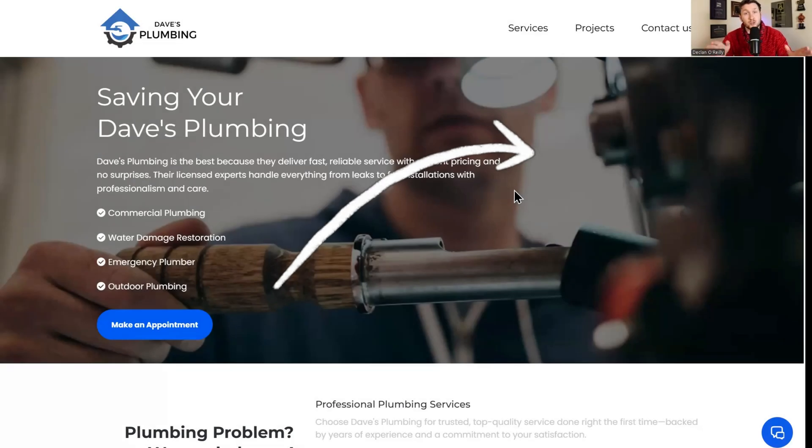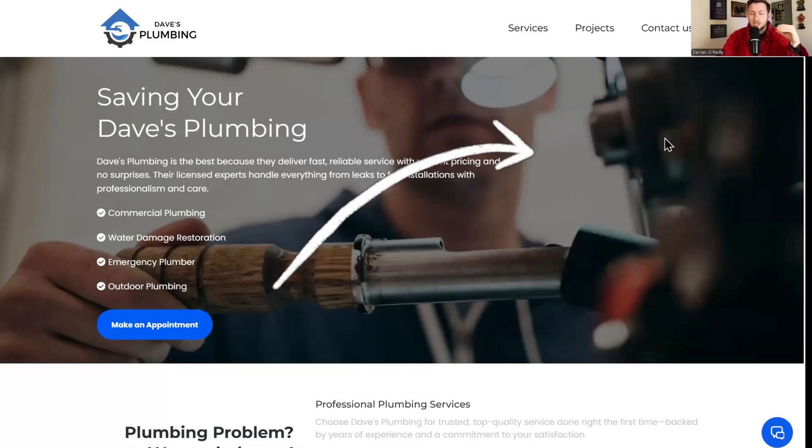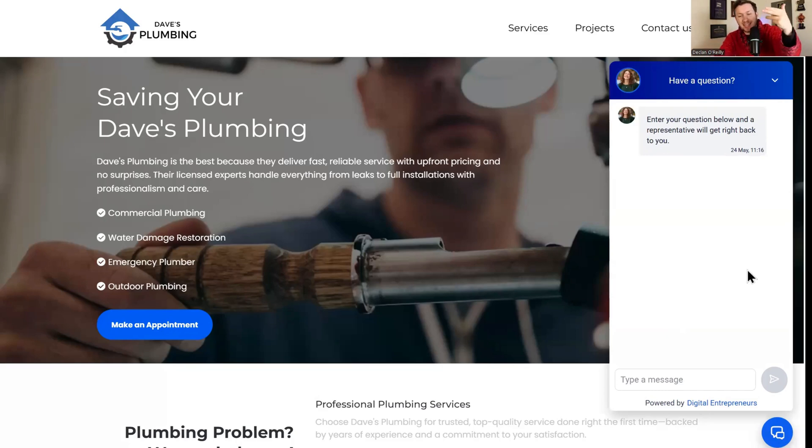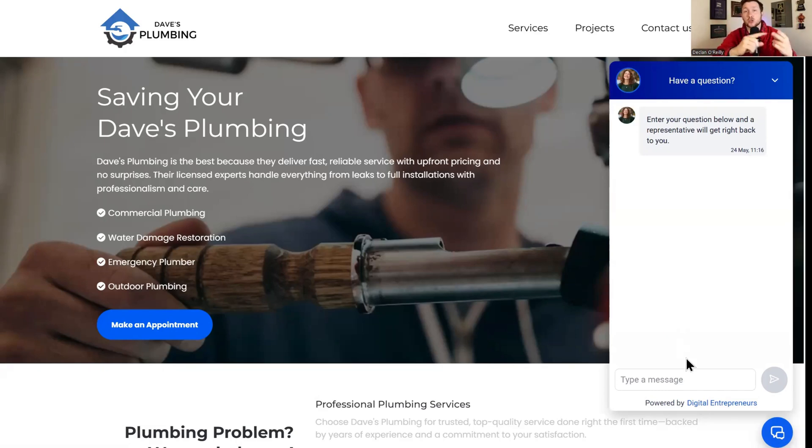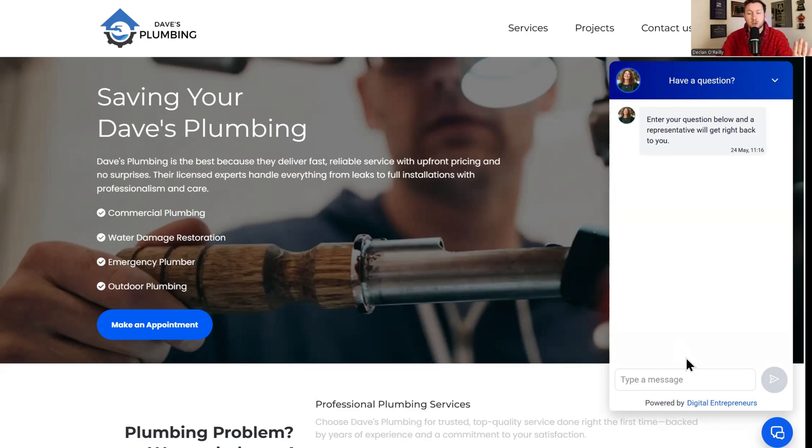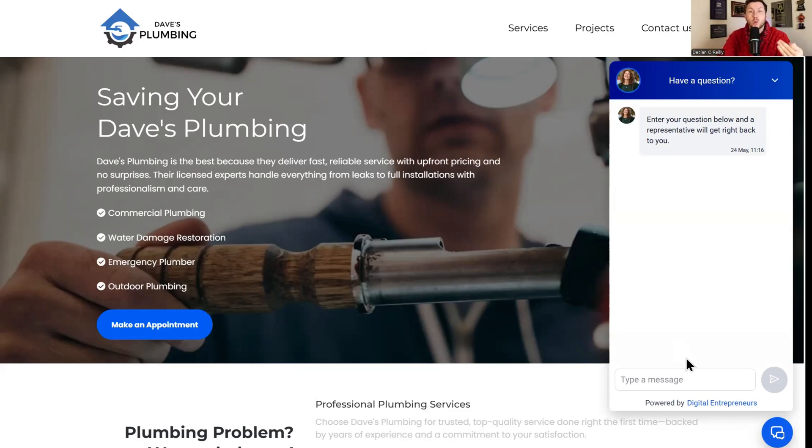The first thing I want to do is show you what a chat widget is to make sure we're on the same page. It is this right here, and you can plug this in on any website. It is an AI chatbot connected to a chat widget that will do your customer service and sales 24/7. This is an easy way to turn a website into a cash cow. So few people are doing this right now, it is a complete blue ocean and it's so easy to do.